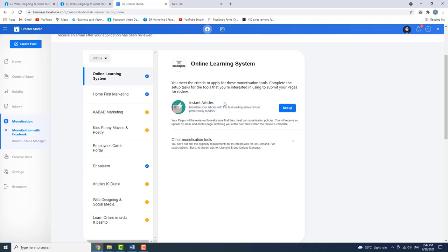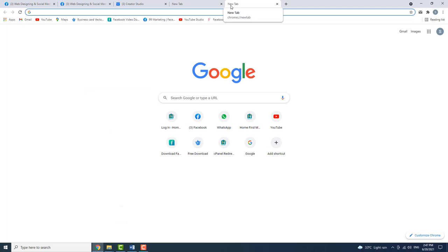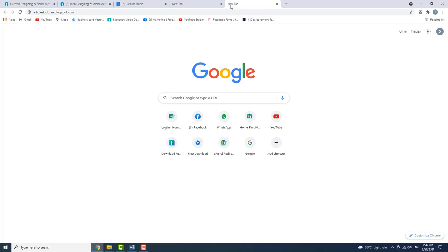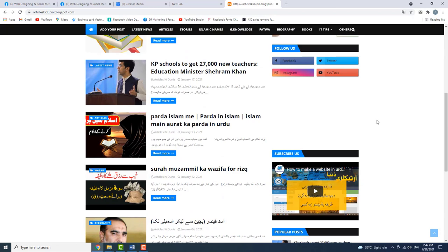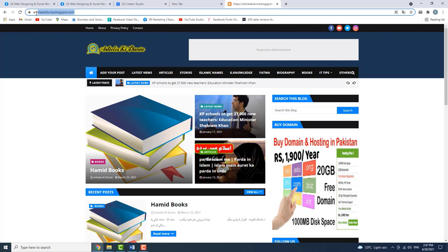The page supports Instant Articles. The website used here is called ArticlesKidunia.blaksport.com — this website gets completed after setup.